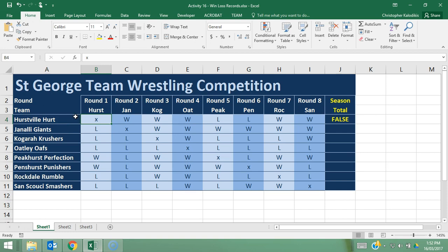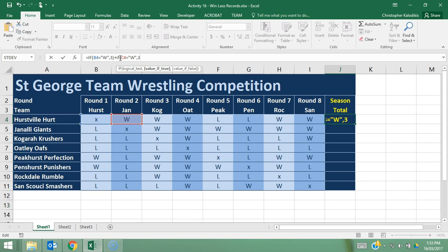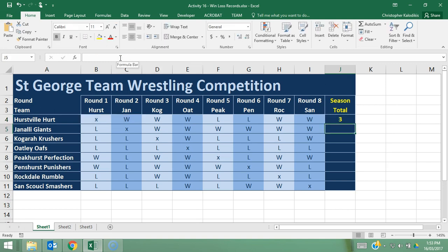Let's also include the next cell, which is cell C4. I'm going to type in the formula but continue it after what I've already got, so I'll press plus and then IF again, open brackets — C4 equals in quotation marks "W", or in quotation marks, comma 3 if they get the win, close brackets, and press Enter. There you go — they have been awarded points now because they do have a W there.